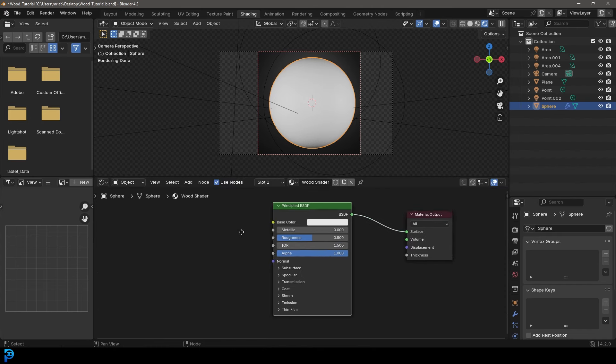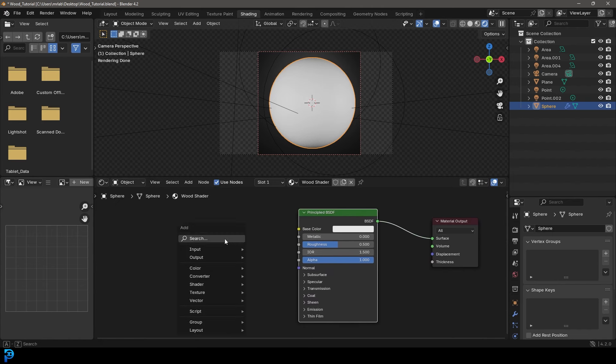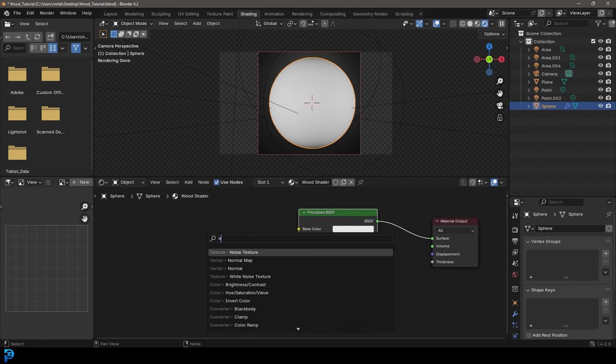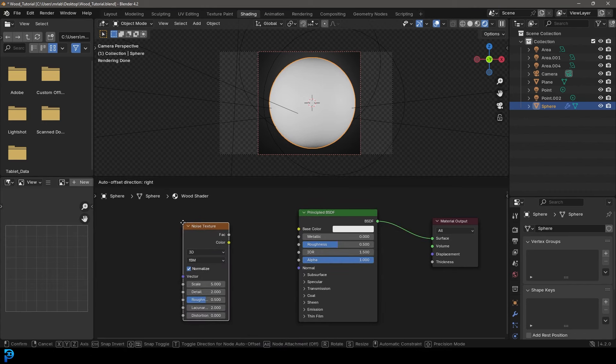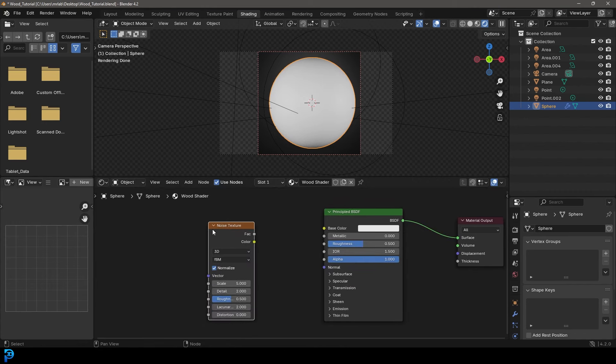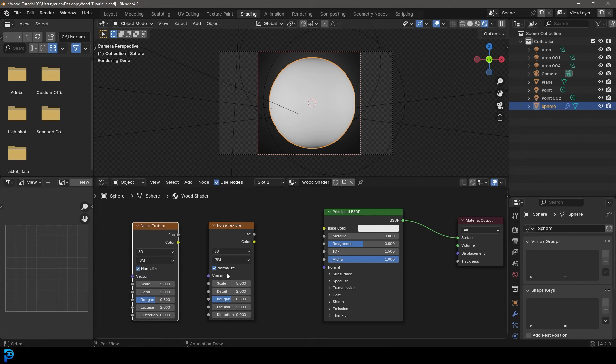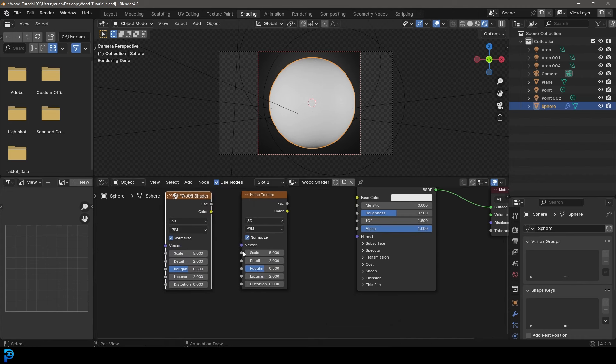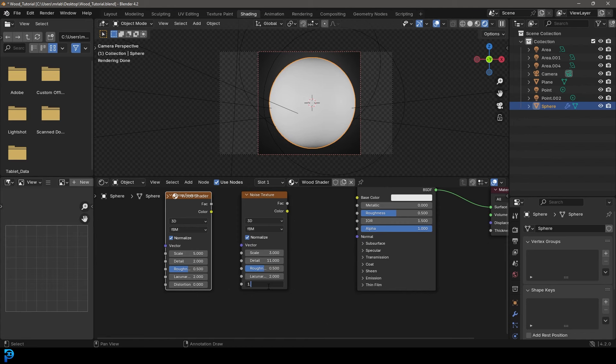So what we're going to do is we're going to start by going Shift+A and we're going to click on search. We're going to type in noise and get a noise texture. We're then going to go Shift+D to duplicate this noise texture, place it next to it. And let's take this first noise texture and let's give it a scale of 3. Let's go to the detail and make it 11. And let's go to distortion and make it 1.2.